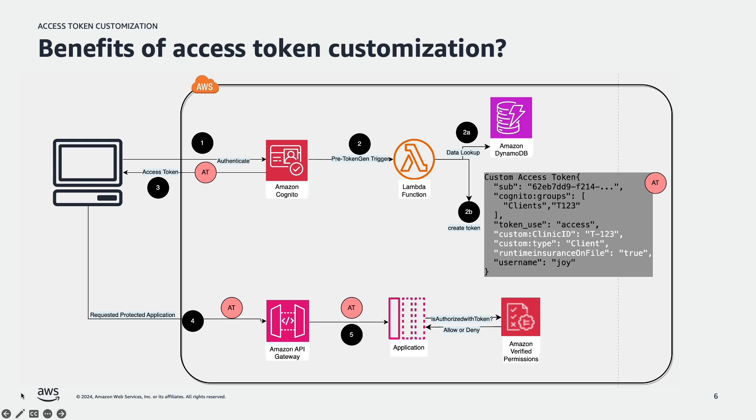Let's look at the benefits of access token customization. When you enrich access tokens with claims from other sources, such as user subscription information stored in an Amazon DynamoDB table as shown in this architecture diagram, your application can use this increased claim to determine the level of access and content available to the user. This reduces the need to build a custom solution to look up attributes in your application's code, thereby reducing application complexity, improving performance, and smoothing the integration experience with downstream applications.